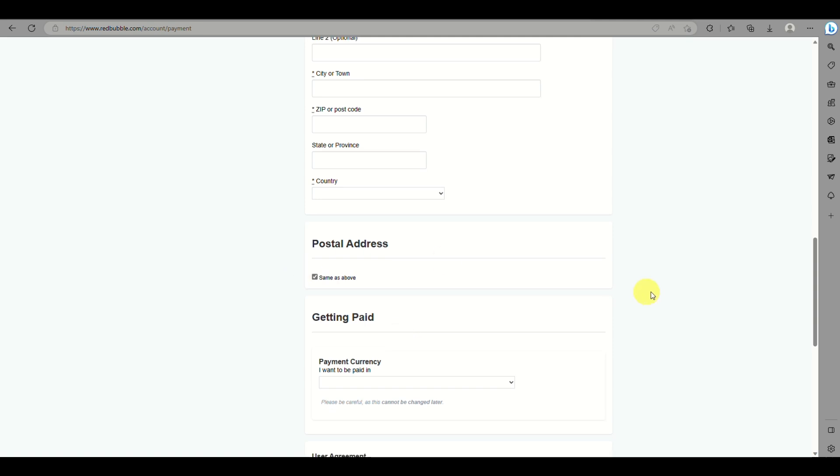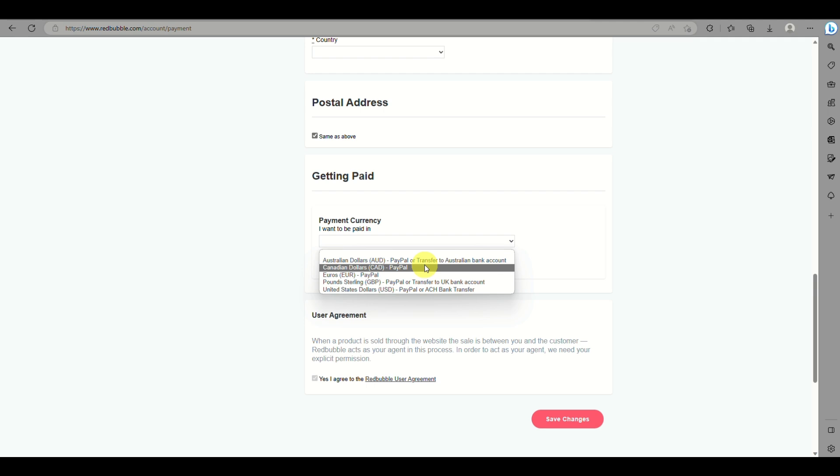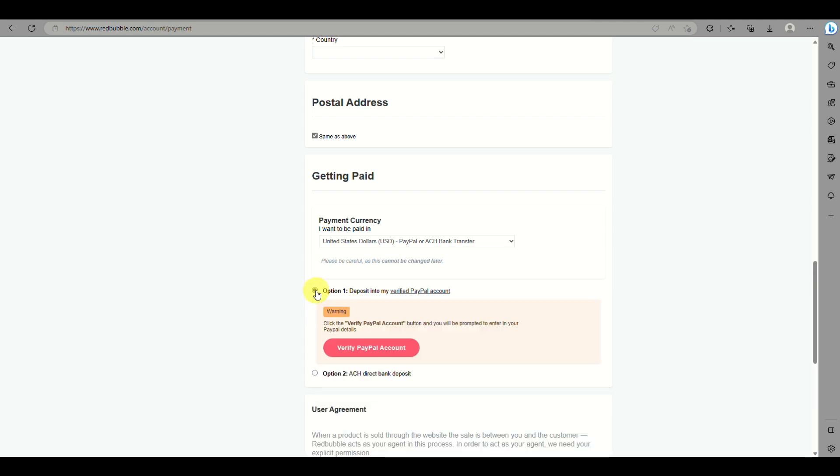The last thing you'll choose is how you wish to be paid on Redbubble. You have the option of either PayPal or ACH bank transfer.